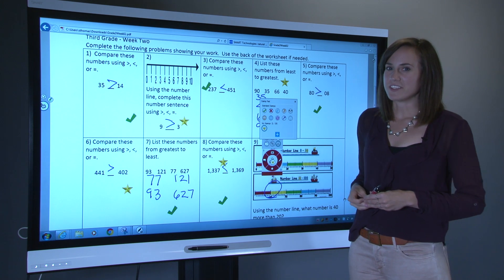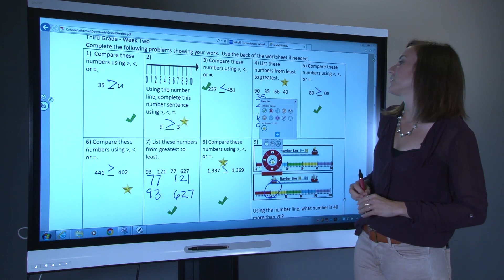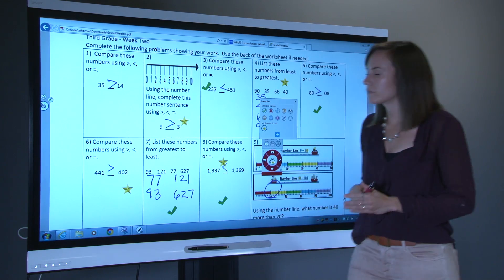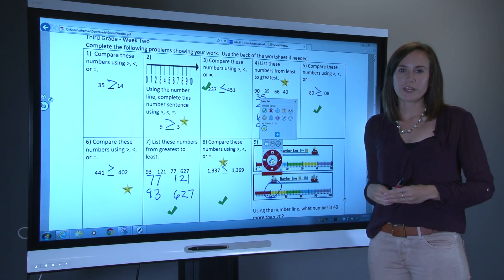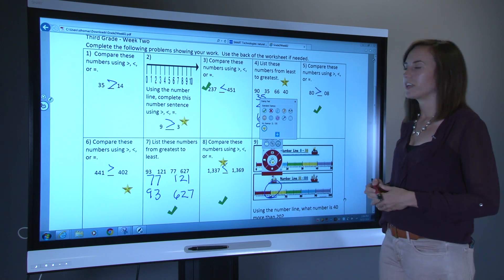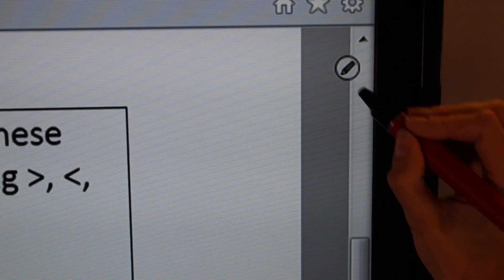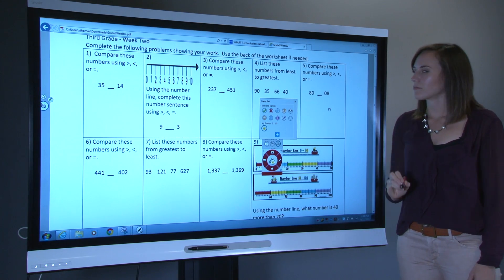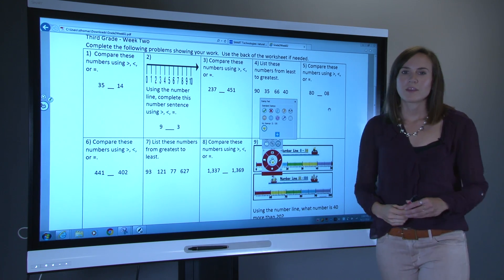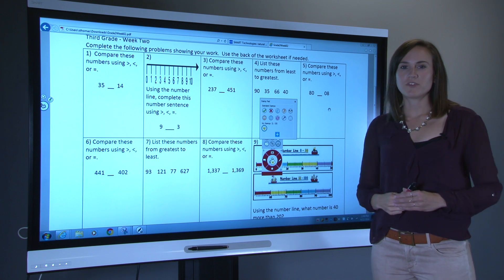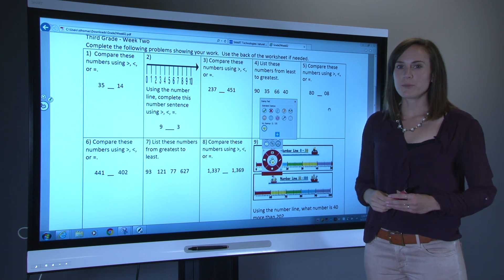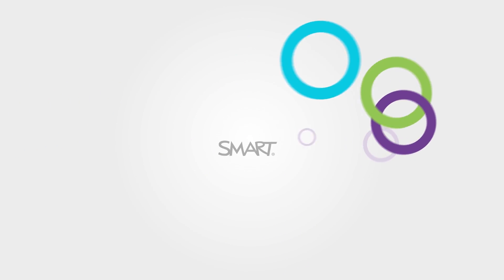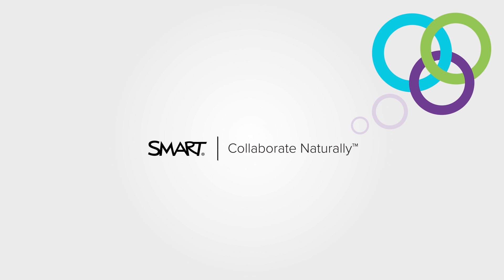I've kind of made a mess of my screen. I can erase specific areas of my screen by using my fist. Or I can use the Smart Ink Window Tools button and select Clear Ink to clear it all. Thank you for watching this quick overview of getting started with Smart Ink. If you would like to learn more, visit the Smart Ink support page on smarttech.com/support.